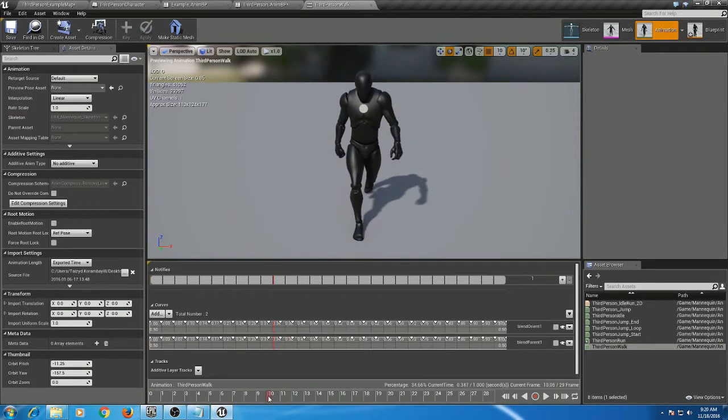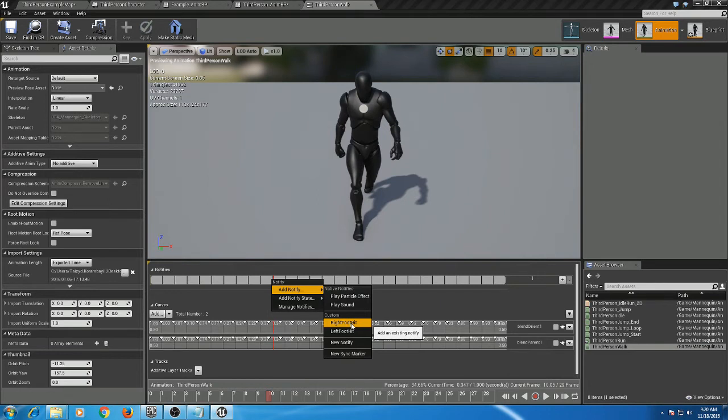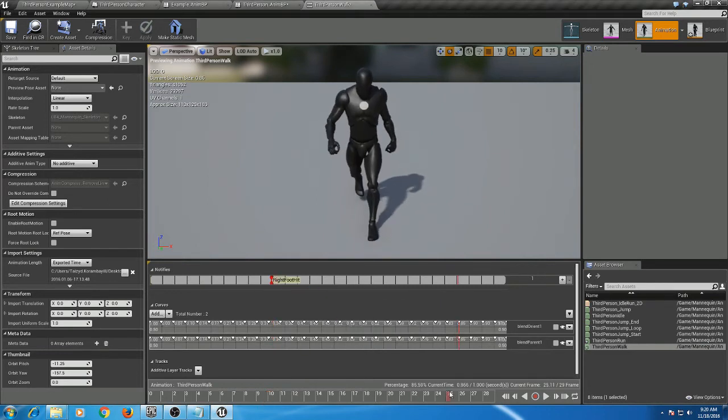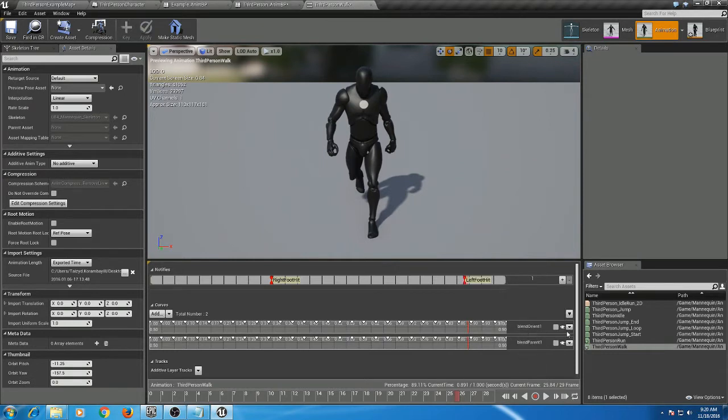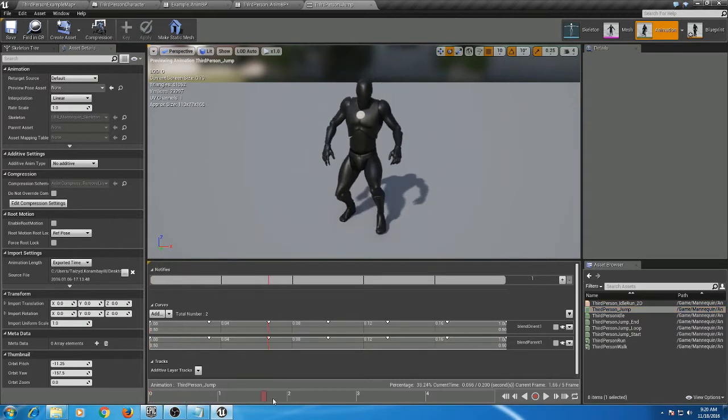Once you've done that, you're going to want to go into your walk animation and do the same thing. However, this time we can just use the existing one that we've already created: right foot hit, left foot hit. And you're also going to want to do this in your jump and wherever else you find it could be useful.